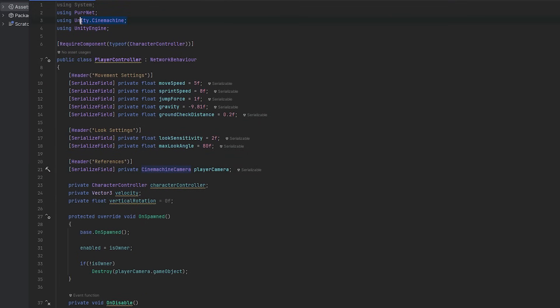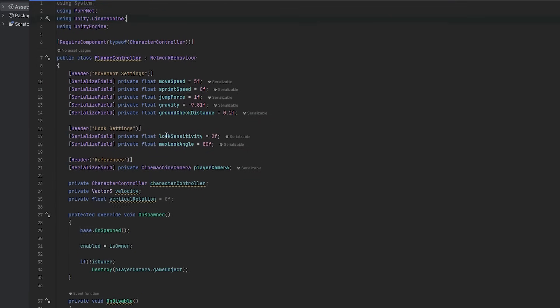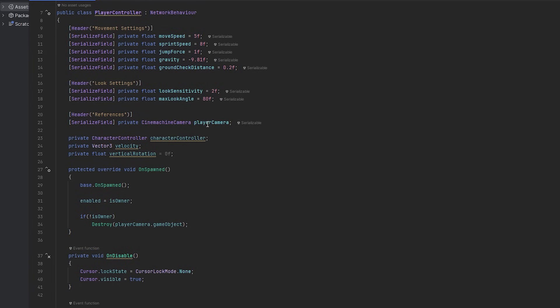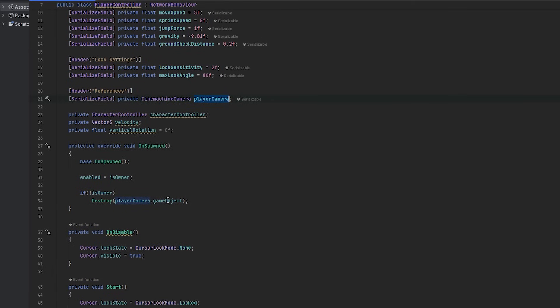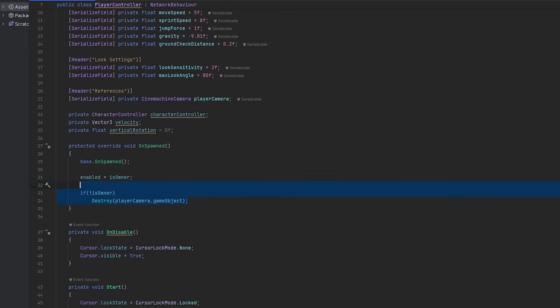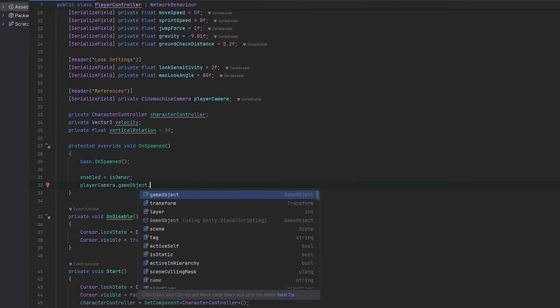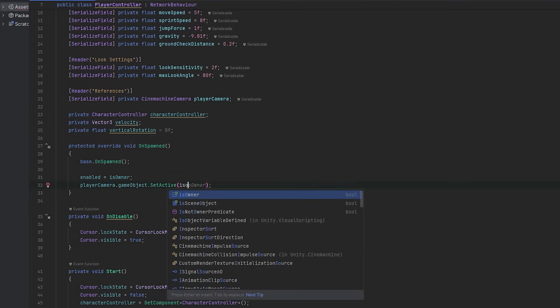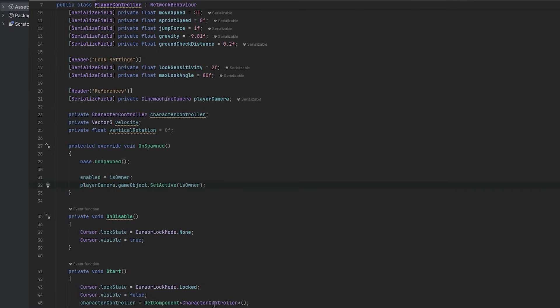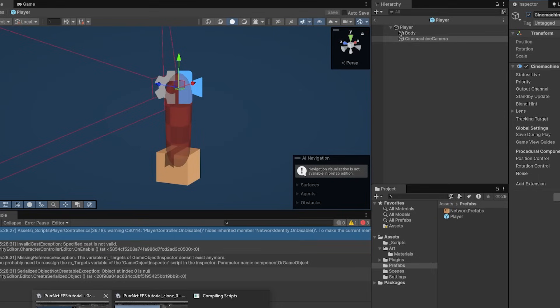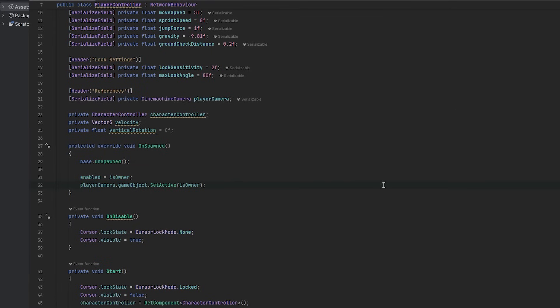So here I'm going to change camera to Cinemachine camera. This imports the Unity.Cinemachine namespace. And now here at the player camera we're going to say that player camera.gameobject.setActive equals IsOwner. So now it'll only be active if we are the owner, it'll be inactive if we're not the owner. This way Cinemachine will only take control when we're the owner.